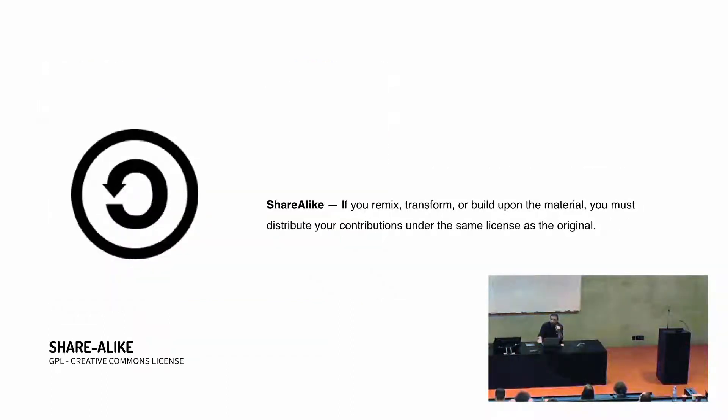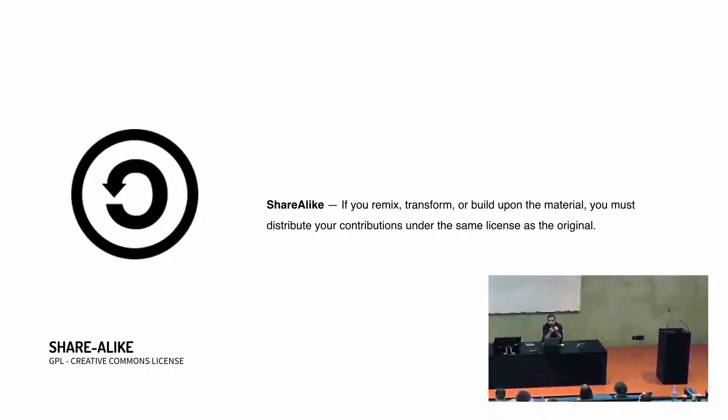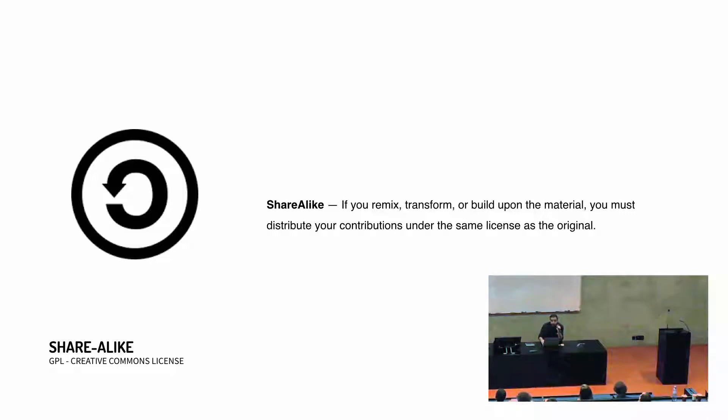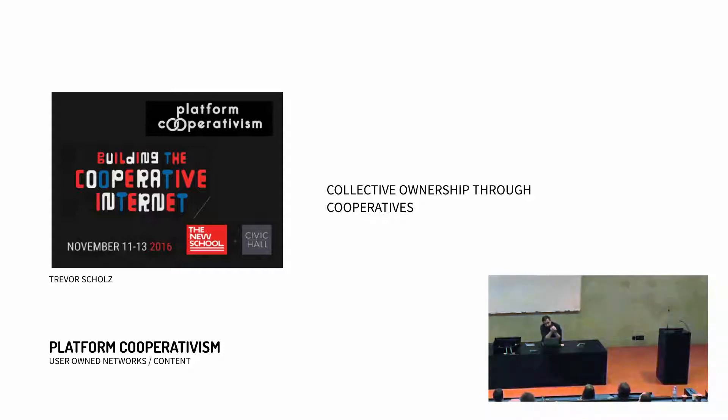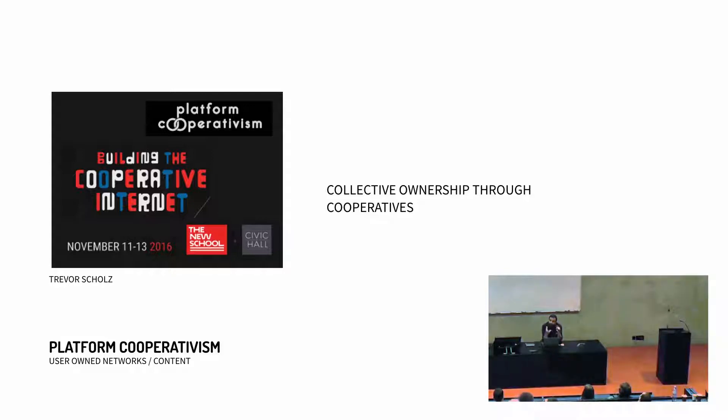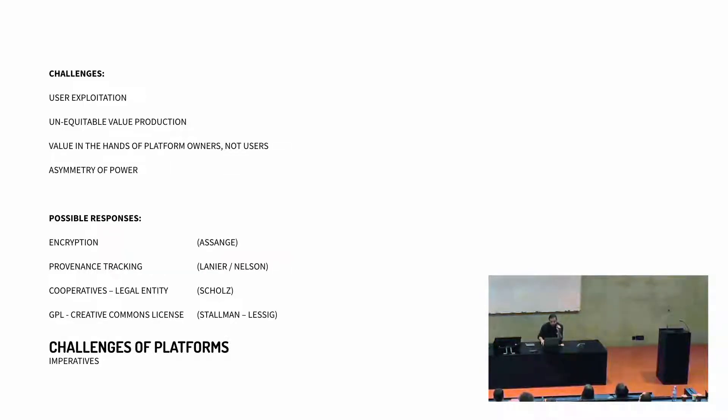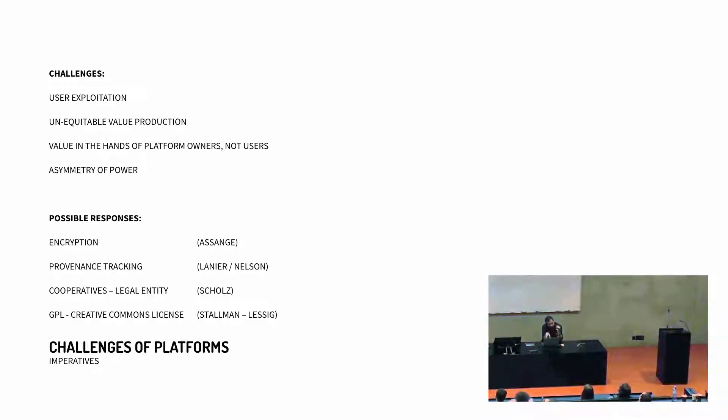And people like Trebor Scholz have talked about platform cooperativism. How do we re-envision social platforms, not with the ethos of extracting value from users, but rather allowing users to create networks of value where value remains in the hands of those who create it. So these are some of the challenges that I see in platform design, there's user exploitation, there's an inequitable distribution of power between the platform creator and the users. So that asymmetry of power is something that needs to be addressed.